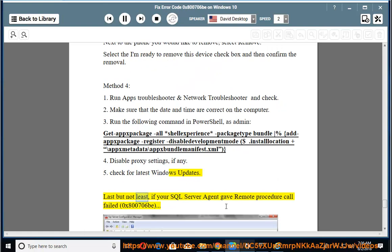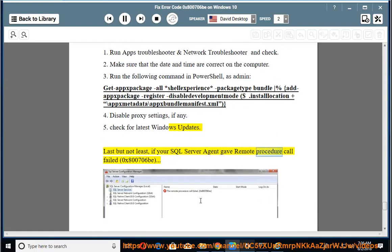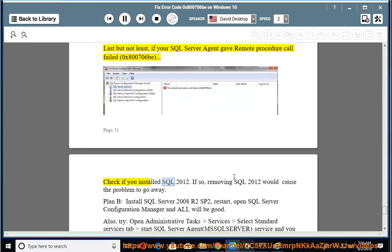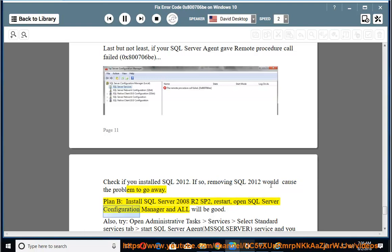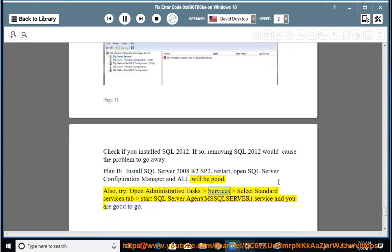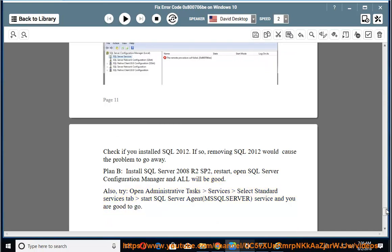Last but not least, if your SQL Server Agent gave Remote Procedure Call failed 0x800706B, check if you installed SQL 2012. If so, removing SQL 2012 would cause the problem to go away. Plan B: install SQL Server 2008 R2 SP2, restart, open SQL Server Configuration Manager and all will be good. Also try: open Administrative Task Services, select Standard Services tab, start SQL Server Agent, MSSQL Server Service, and you are good to go.